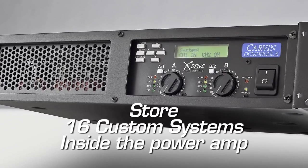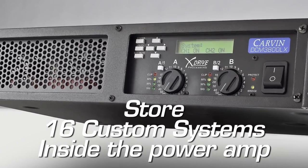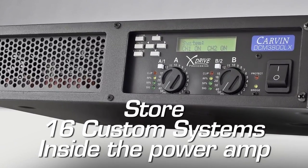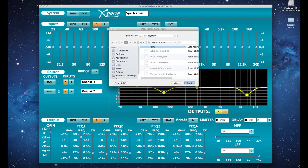The DCMLX Power Amps can store up to 16 system preset settings internally. Using the X-Drive software allows for unlimited external storage and backup of system settings.